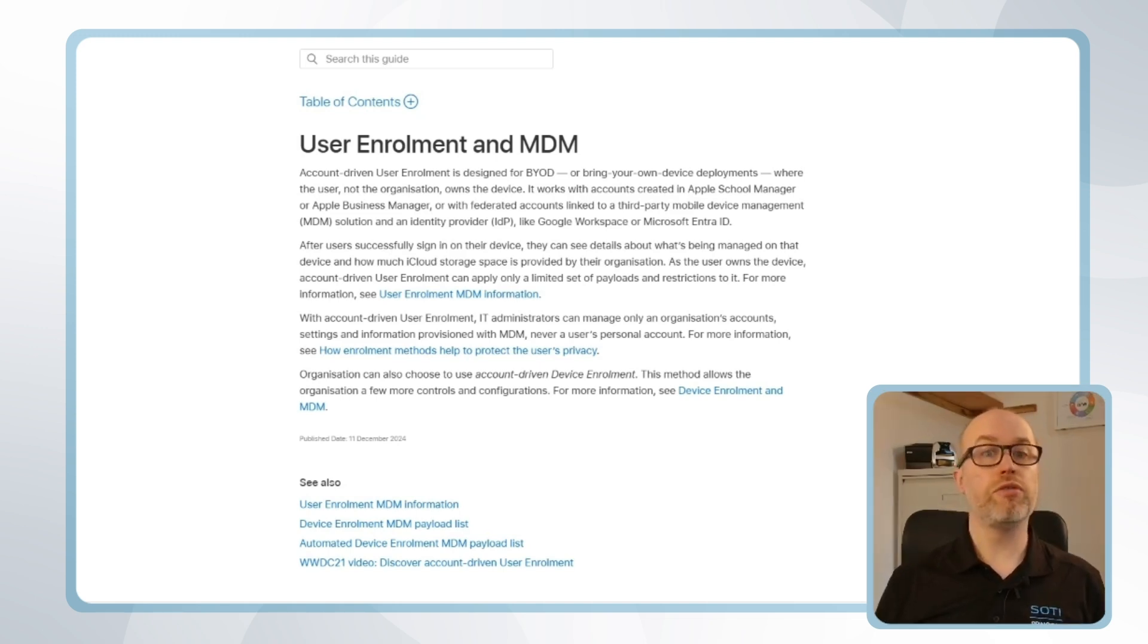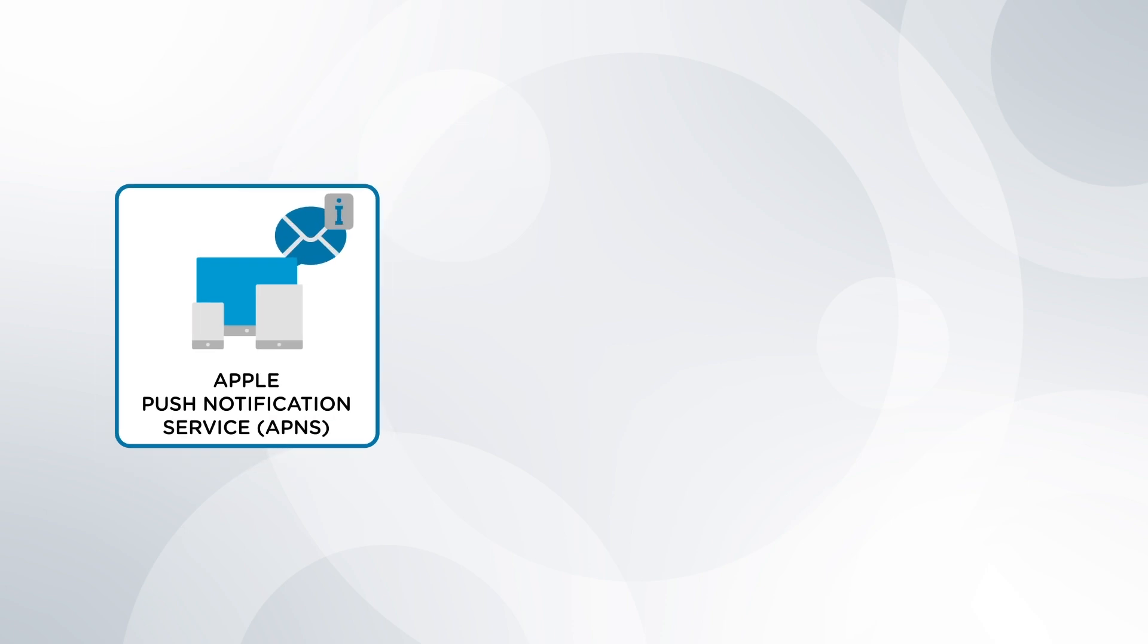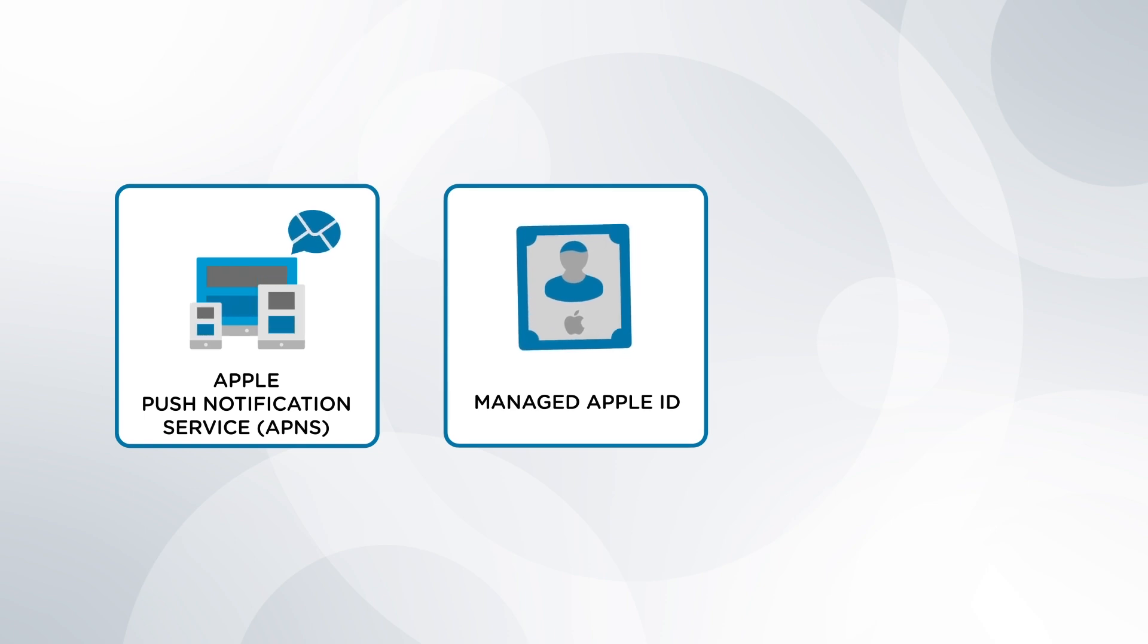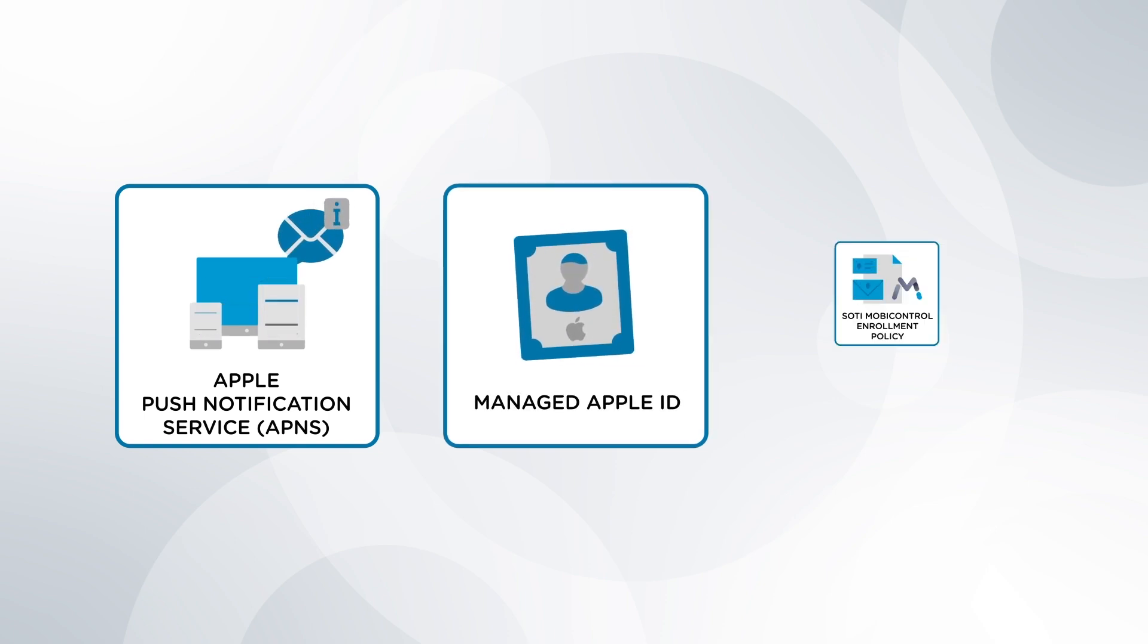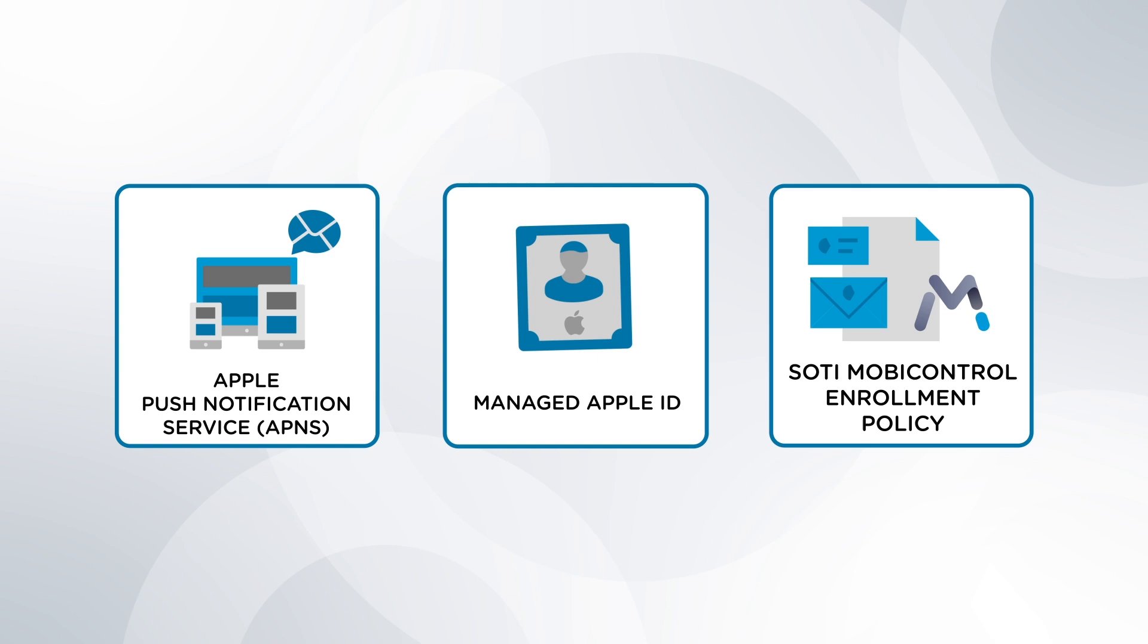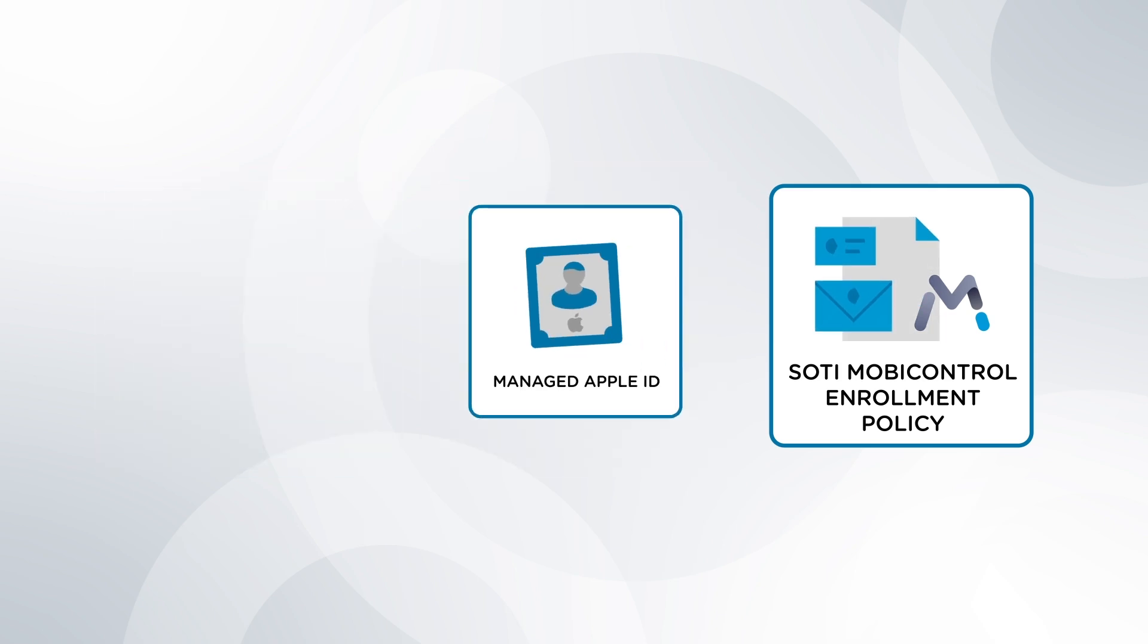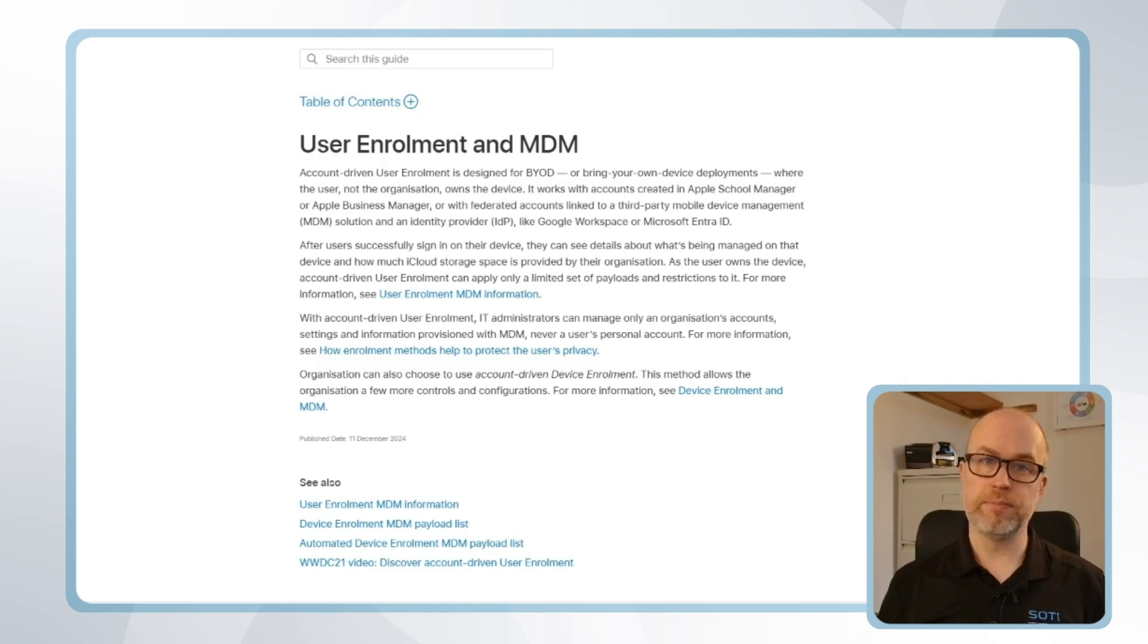Before we work through the enrollment process, let's review a checklist of requirements. Firstly, Apple push notification services or APNS. Second, a managed Apple ID for the employee, and we'll look at this shortly. And thirdly, a SOTI MobiControl enrollment policy, and we'll work through this step by step. Once we have these in place we can get the device enrolled, so let's get started.